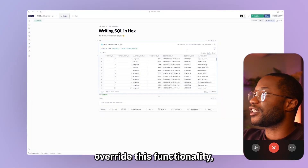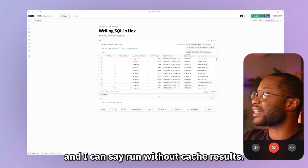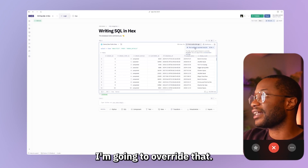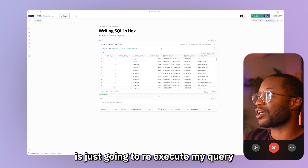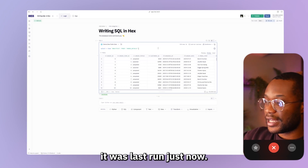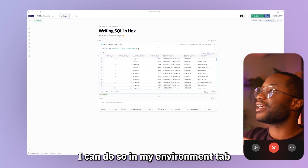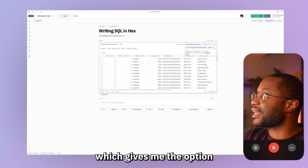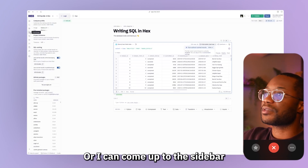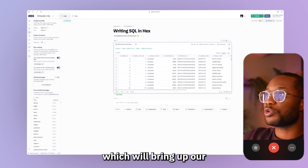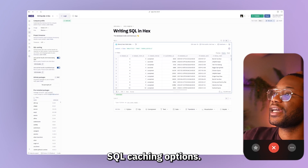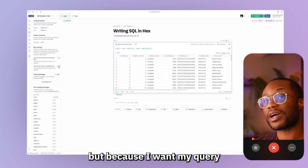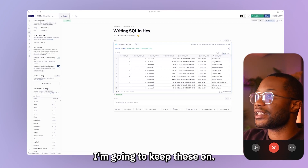If I want to override this functionality, I can hit the cache dropdown and say run without cache results — so instead of giving me a cache result, it's going to re-execute my query, and we can see it was last run just now. Now, if we want to disable query caching completely, I can do so in my environments tab. I can get to that in two places: I can hit this dropdown which gives me the option to go to my environments tab, or I can come up to the sidebar and click on environment, which will bring up our SQL caching options. From here, we can turn off query caching in the logic view and in the publish app, but because I want my queries to feel nice and snappy, I'm going to keep these on.